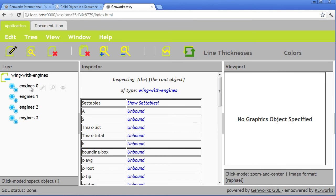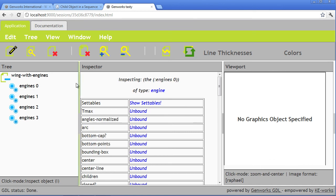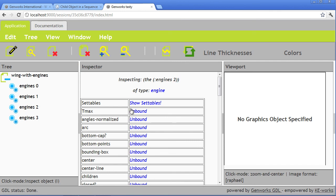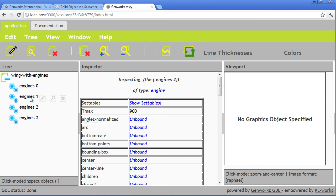And we can individually inspect the engine's 0, the engine's 1. See the root path shows up here, the engine's 2. And check the tmax on each one. So on the engine's 3, the tmax is 1200, 900. On the engine's 1, it's still unbound. But if we click on it, 800, and so on.